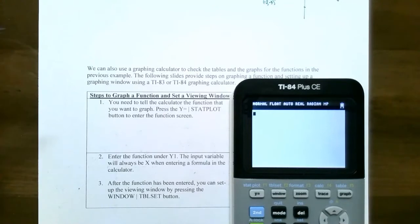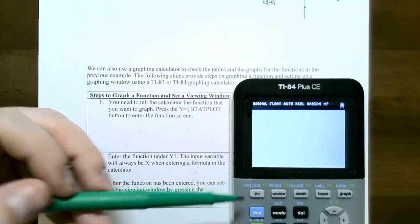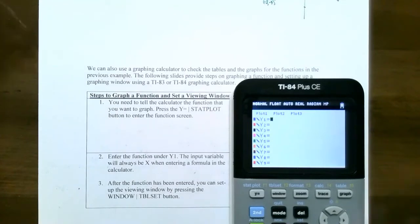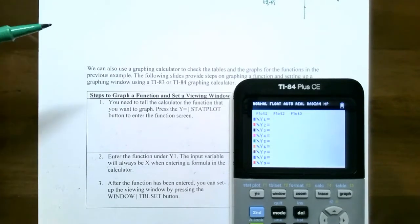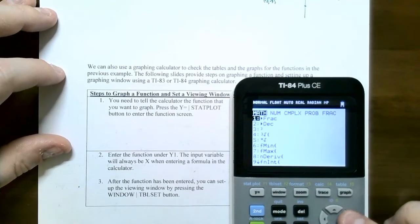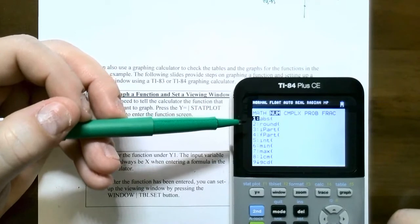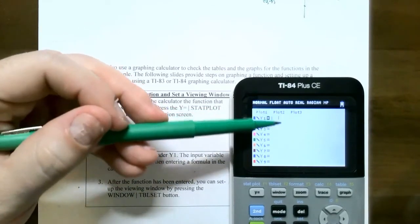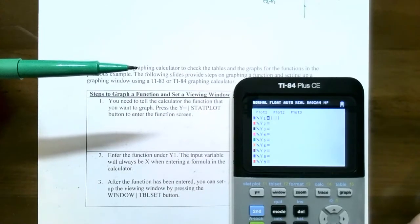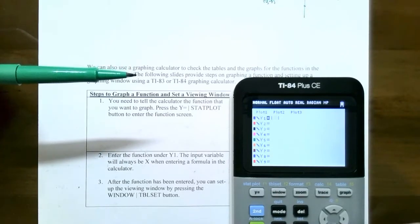To graph a function on the calculator, go to y equals in the top left corner. Make sure nothing else is entered in on y1, y2, and so on. To get the absolute value function, go underneath math on the left hand side, scroll over to num or number, and it's the first one - abs for absolute value - then hit enter. The absolute value symbols show up. If you have an older calculator, just write in the word abs and then parentheses. Tell the calculator you want absolute value of x by hitting the variable button x.